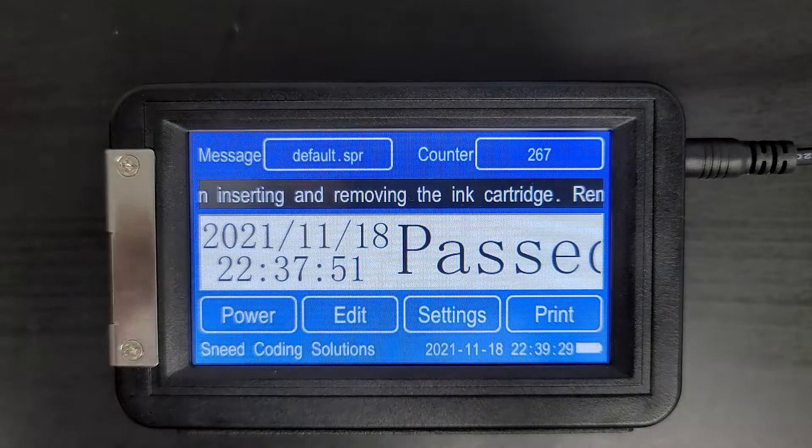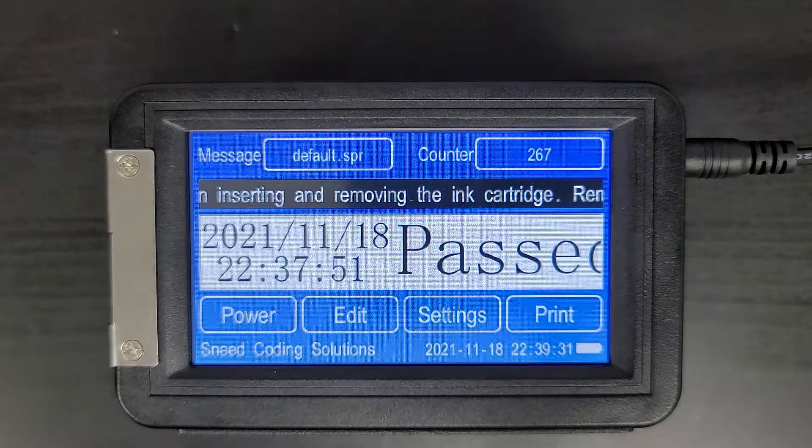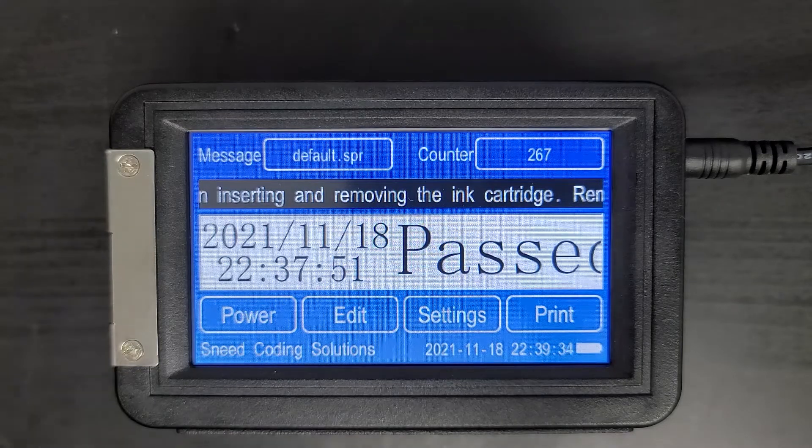Welcome to SneadJet. In this video I'm going to show you how to import an image and print that image.